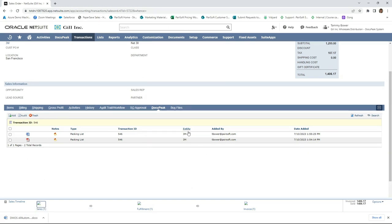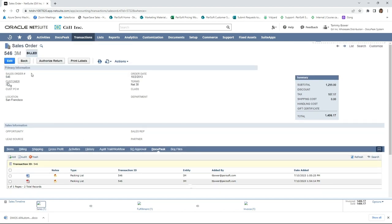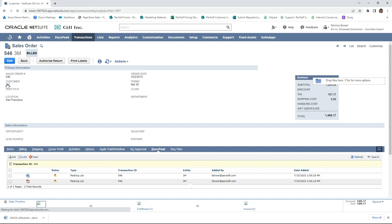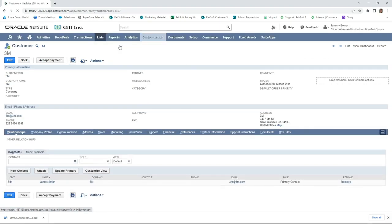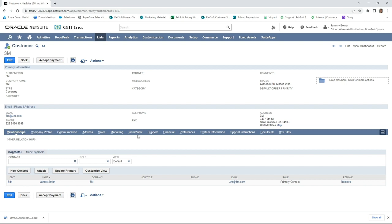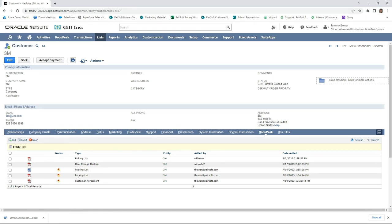So let's talk about the entity. We can navigate to that entity simply by clicking on 3M here. Now we're at the customer record. Again, you'll see the tab here, and if you navigate over there's Docupeak, and here are the documents that I've just added along with a customer agreement. Because in addition to